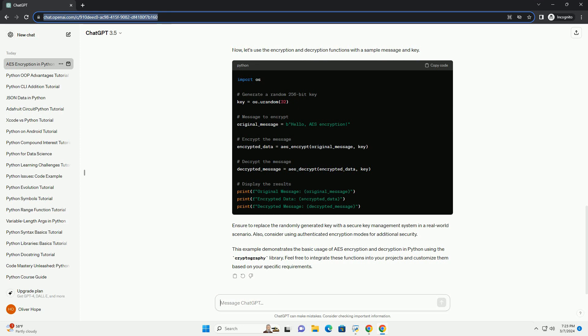This example demonstrates the basic usage of AES encryption and decryption in Python using the cryptography library. Feel free to integrate these functions into your projects and customize them based on your specific requirements.